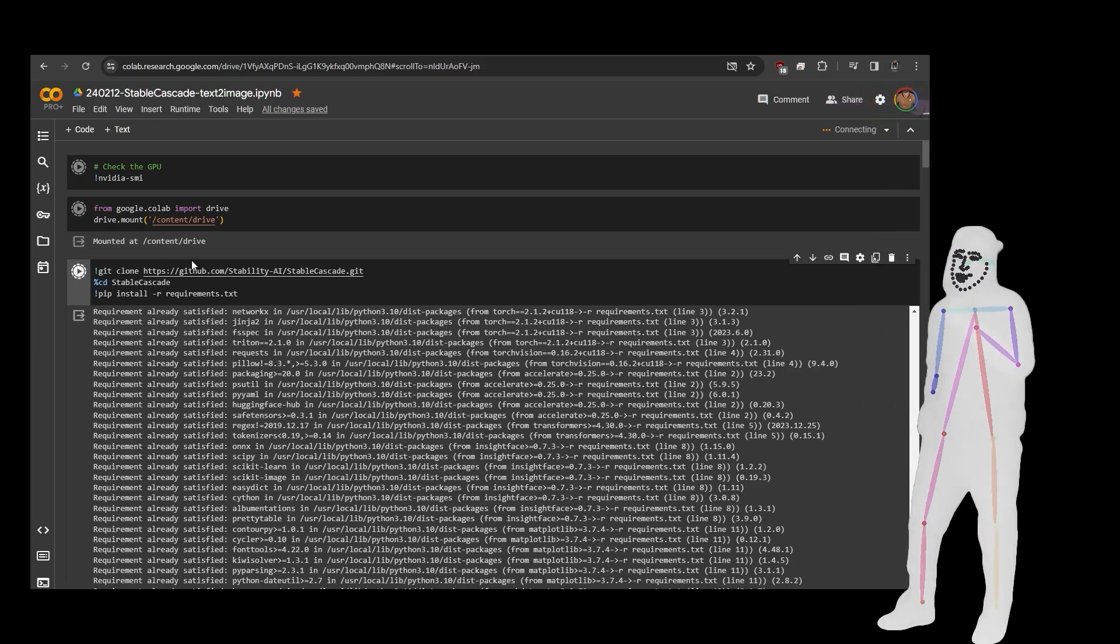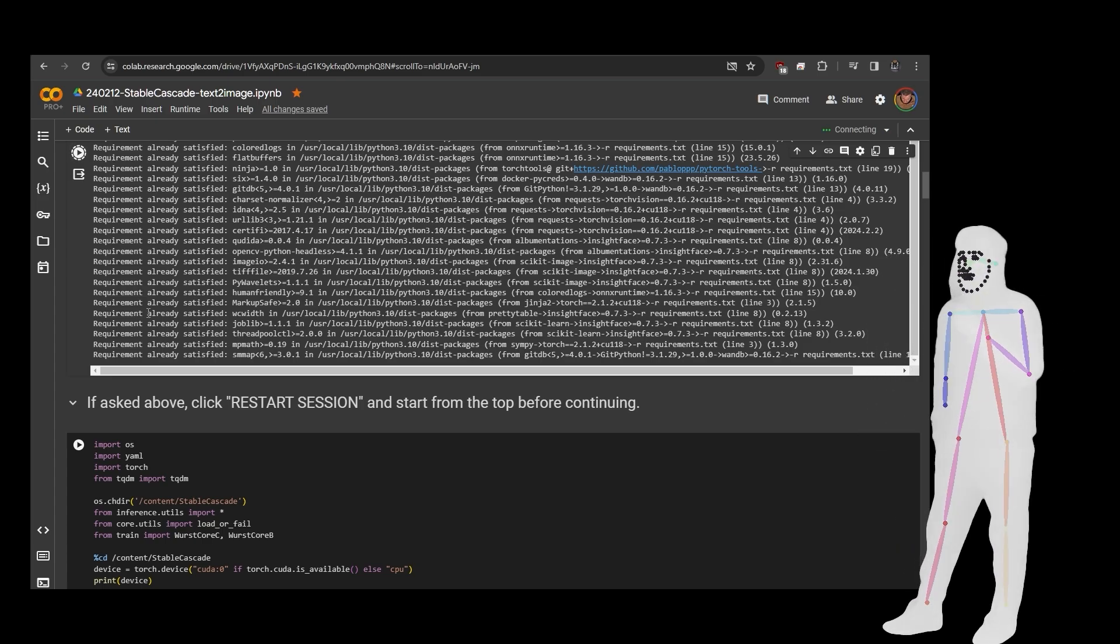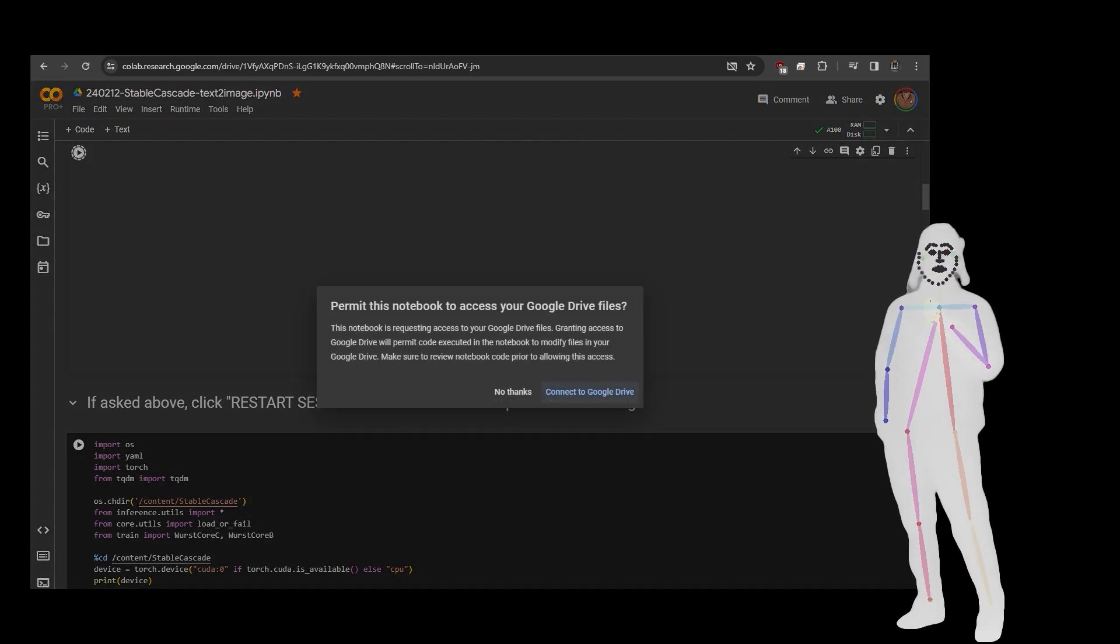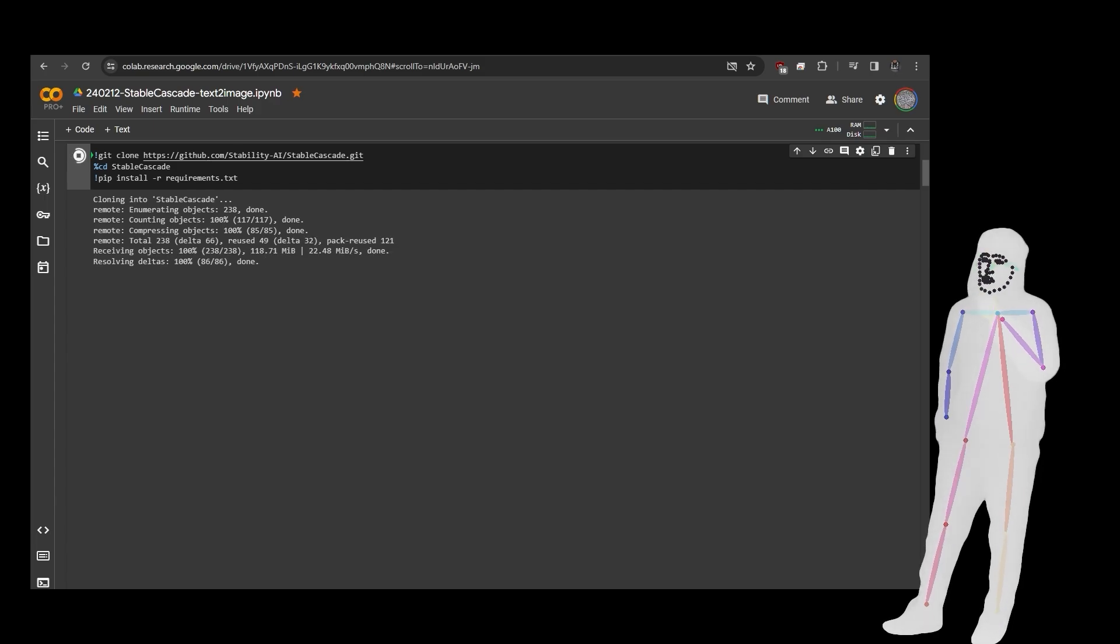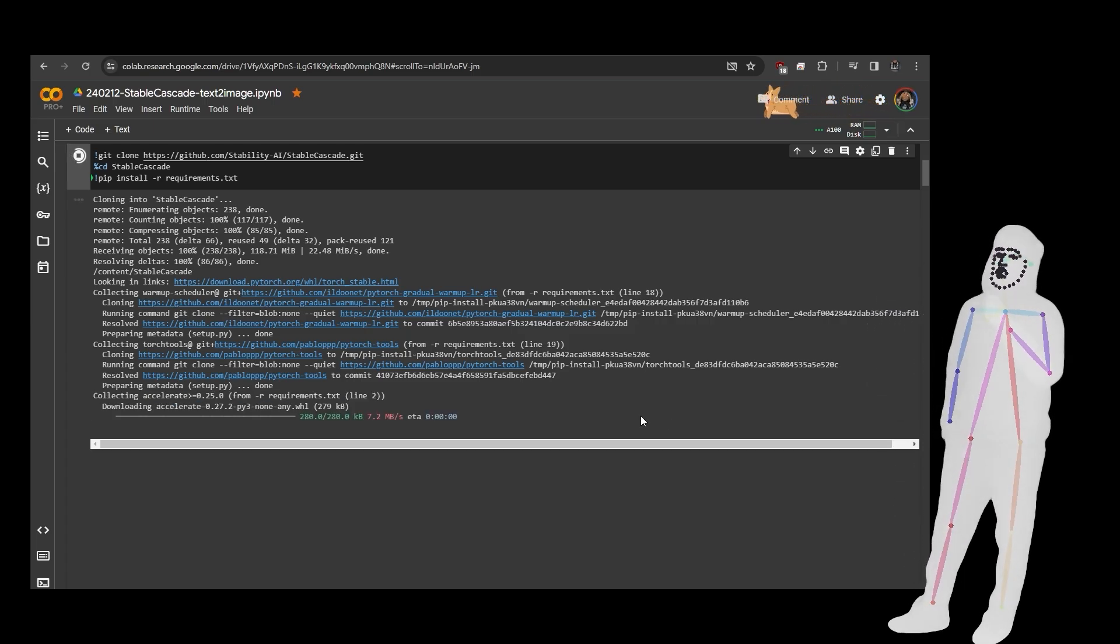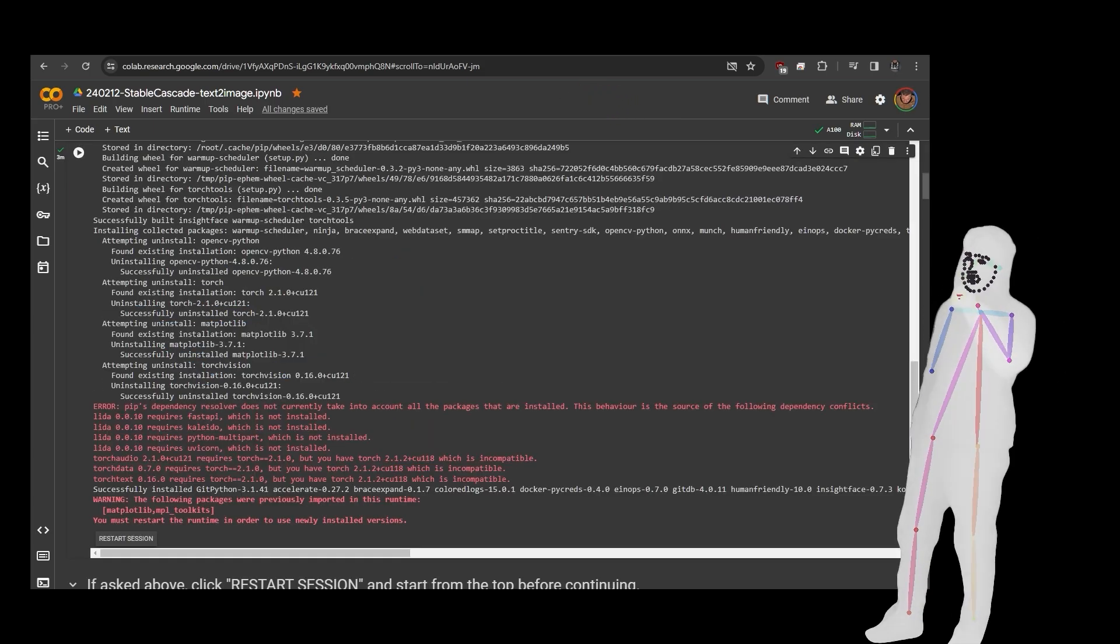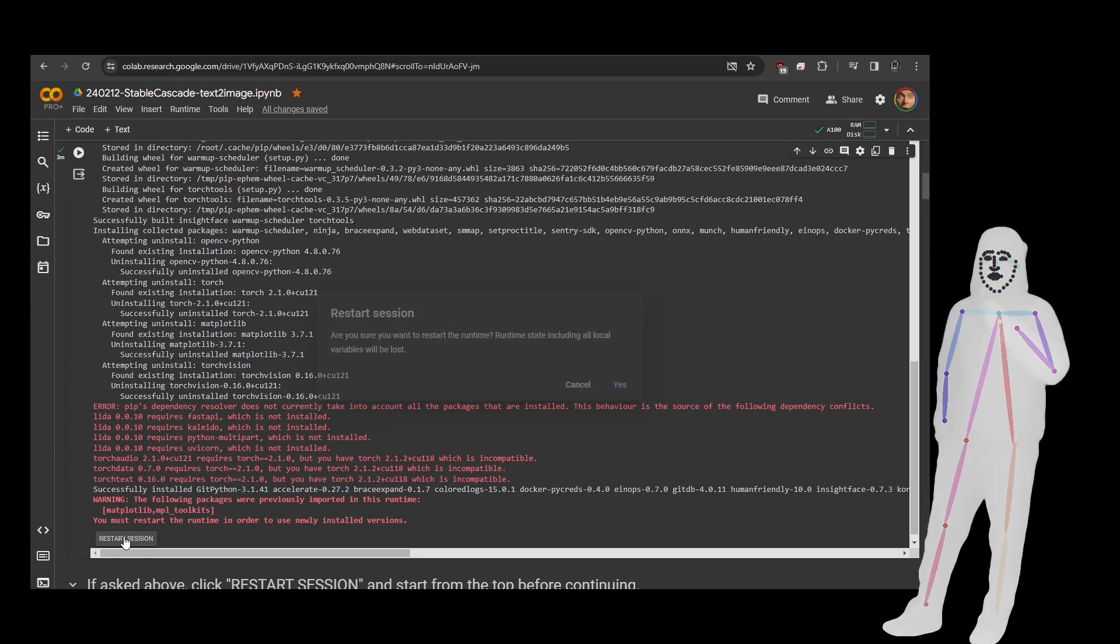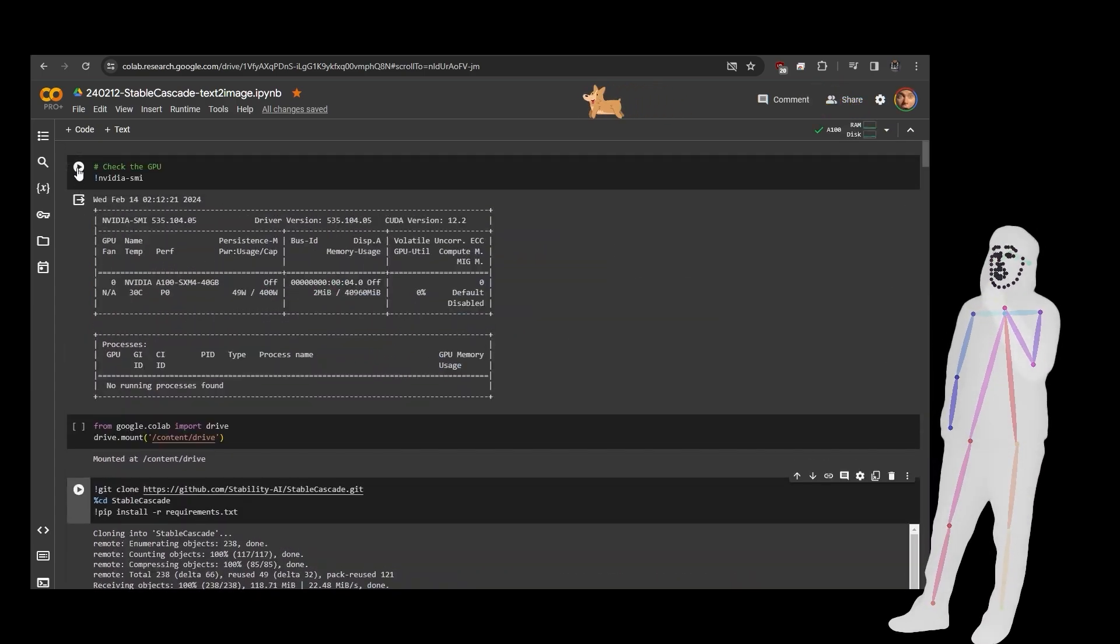So we're going to run these first three and sign into Google when it asks us, and it's going to need restarting. I'll show you in just a second. So it's going to take a few minutes to download the Stability AI Stable Cascade git, and once it's finished it will actually ask us to restart. We'll restart and do the first again. Okay, and as you can see here it is, red stuff. Don't be afraid, just click restart, go straight back to the top and run everything again.